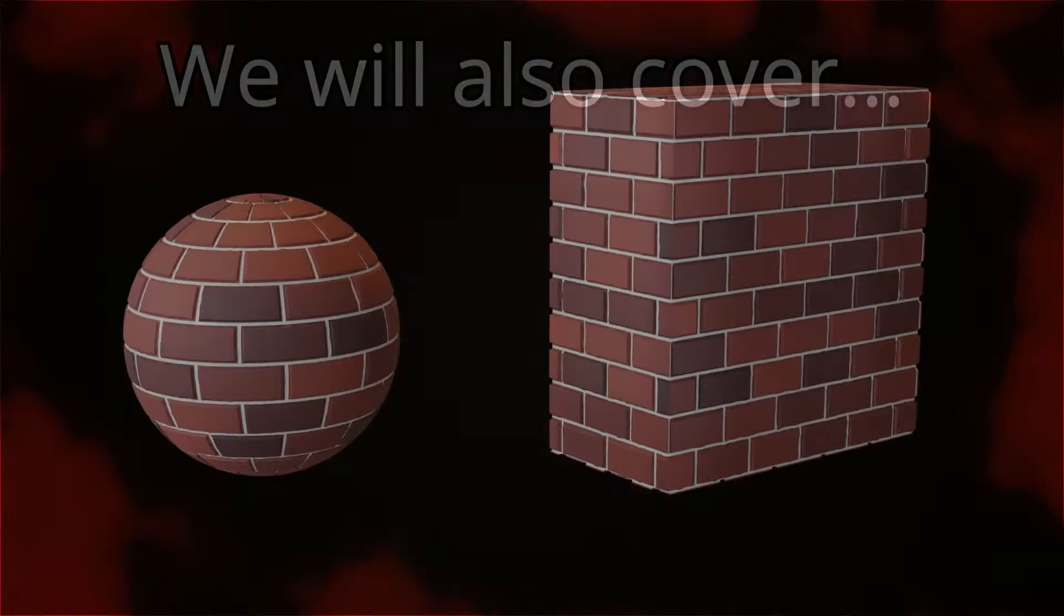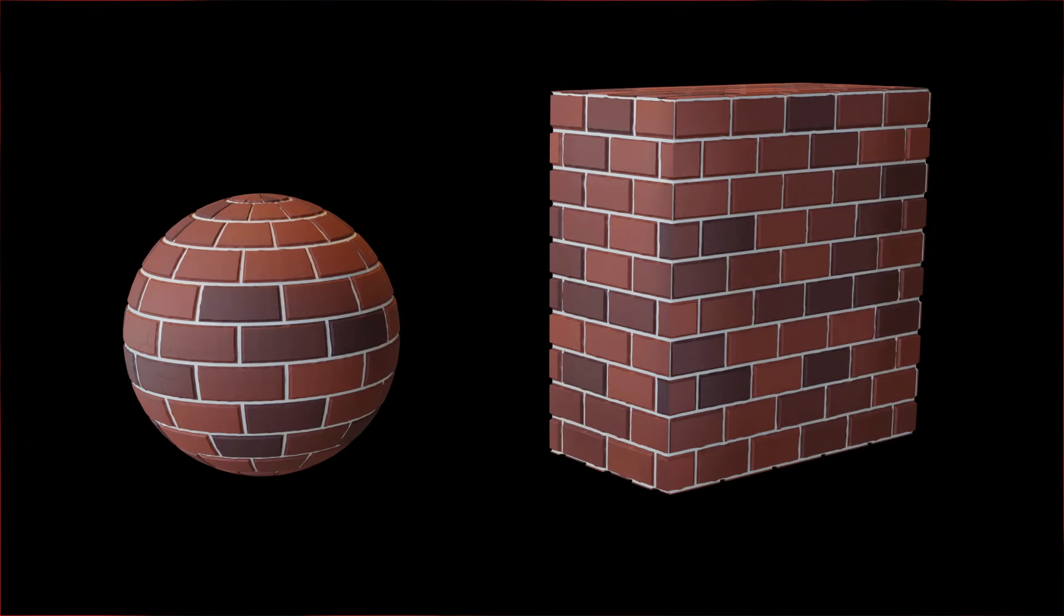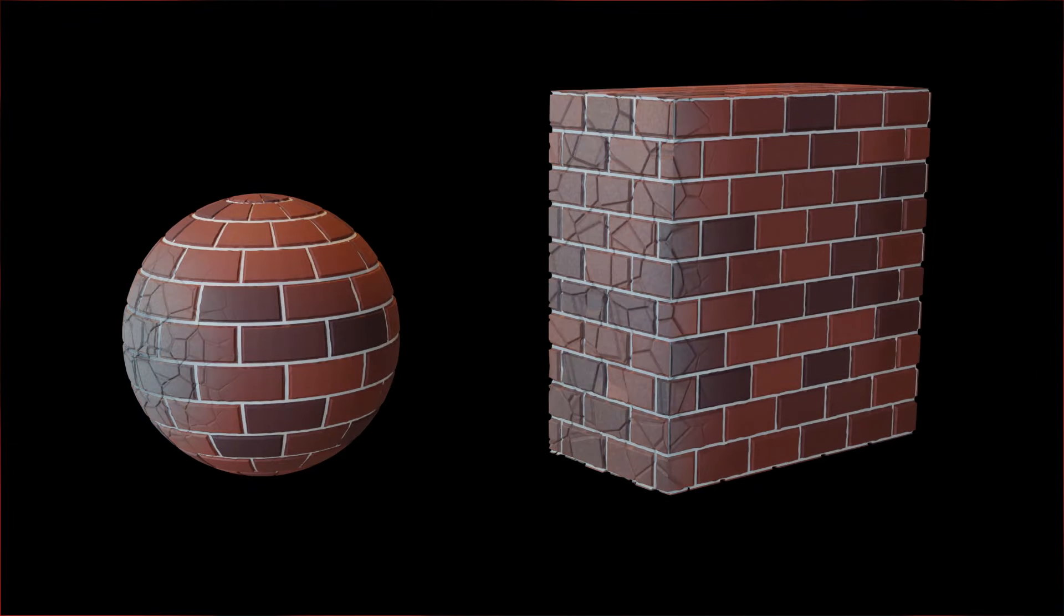After the core lessons are complete we will then finish the course by making our first procedural material inside of Blender's shader editor.